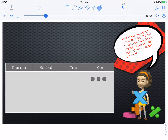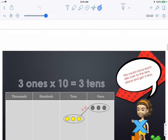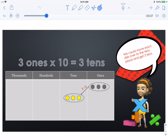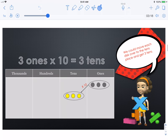We could move three ones times ten equals three tens, because we could move each disk over to the tens place and get three tens. Every time you move over one column to the left, you multiply by ten. Remember, our place value chart is based on tens.